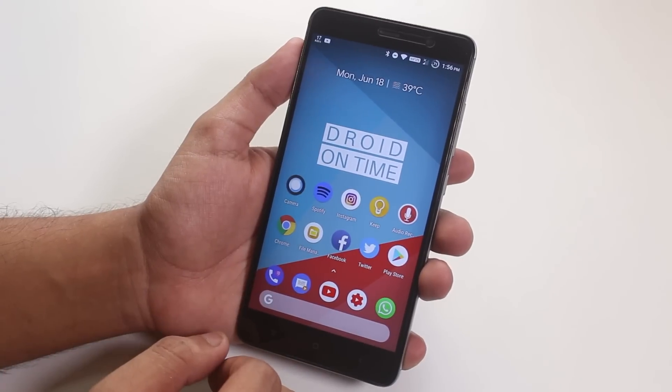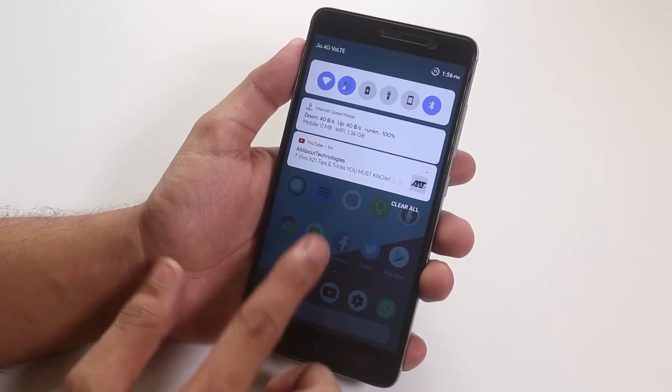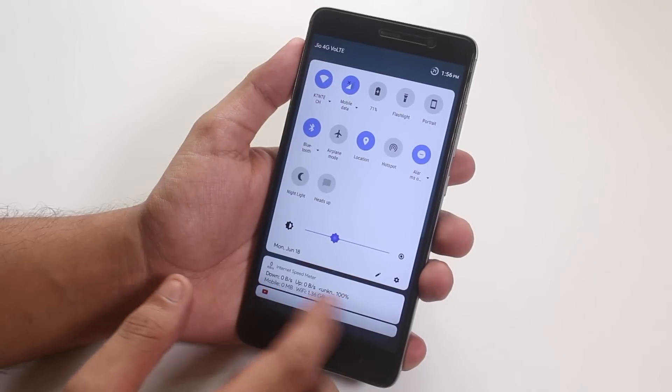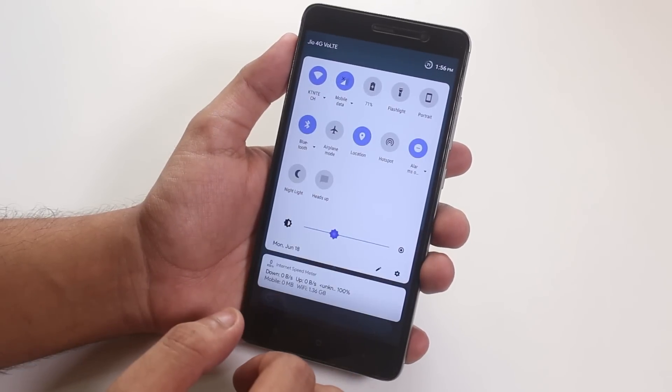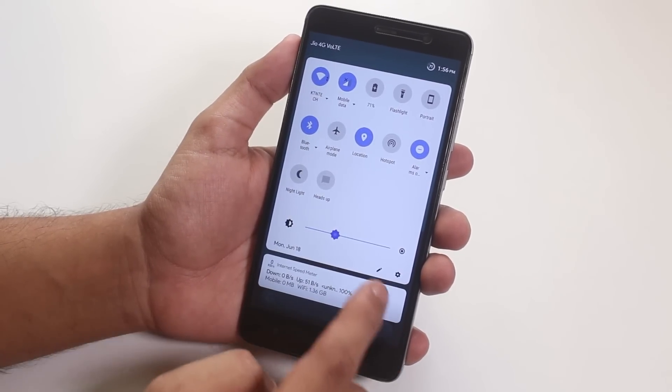Swiping down anywhere on the home screen gets you to the quick settings panel. I gotta say, this quick toggles does really look straight like Android P.